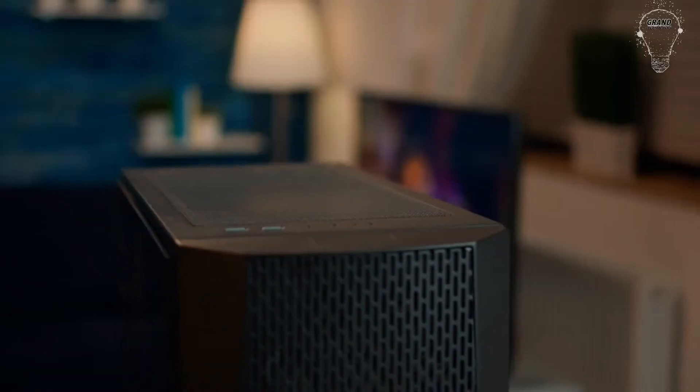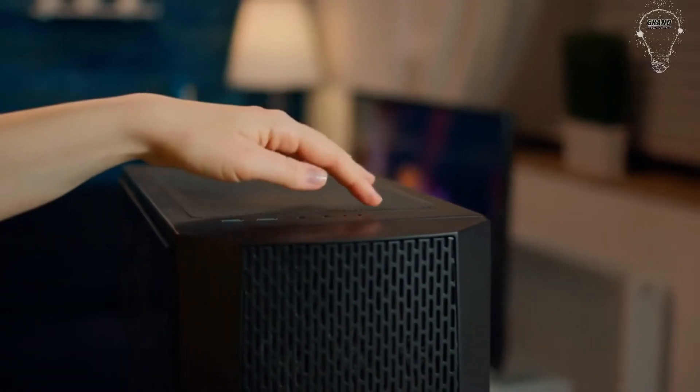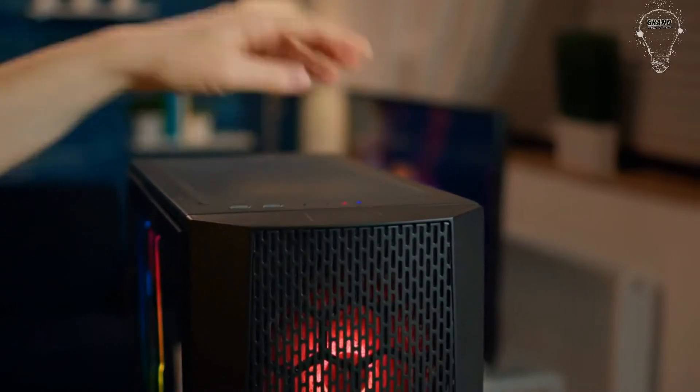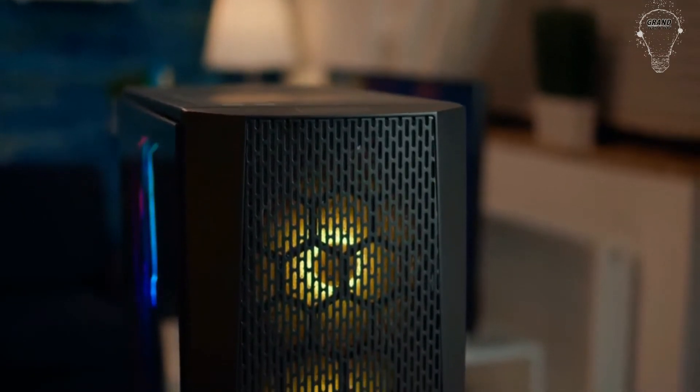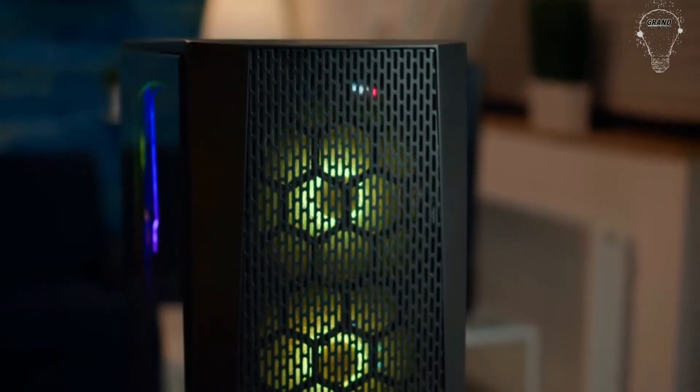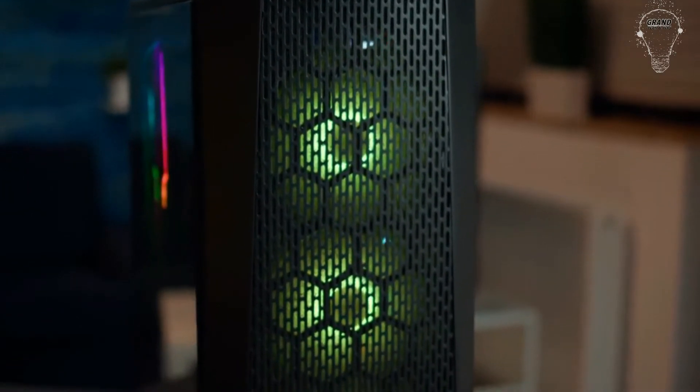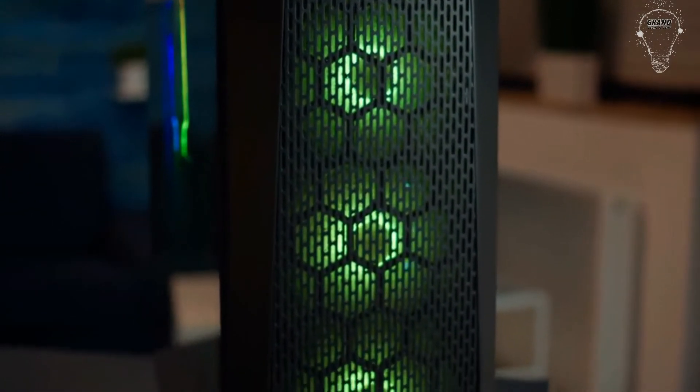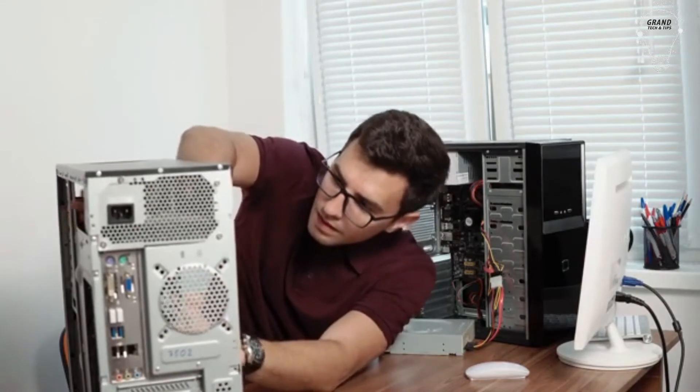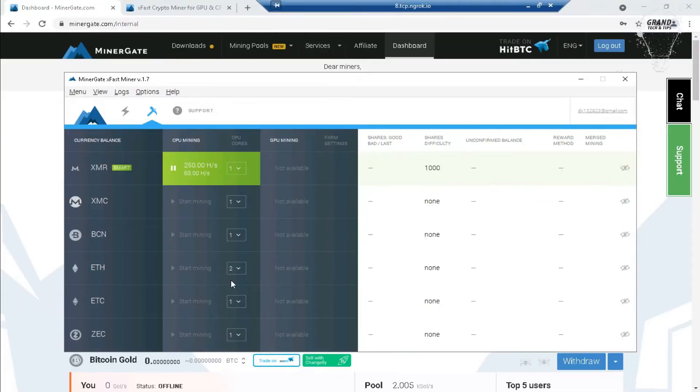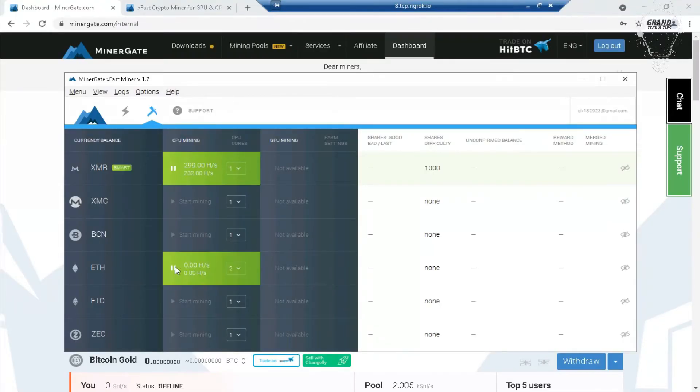But this is possible when you have a graphics card in your PC. If not, then use only one core to mine, in my recommendation, because it can damage your PC. Select cores, then click on start mining.